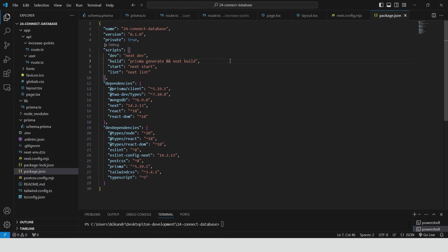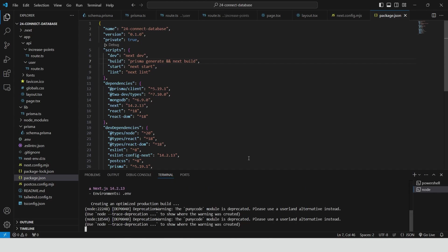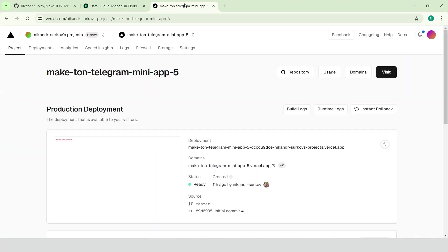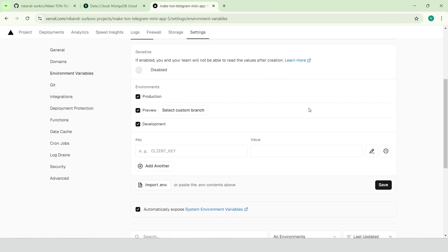Our app is ready. Let's build it to check if we have any errors. npm run build. Great, we have no errors. Now we can upload the project to GitHub and deploy it to Vercel.